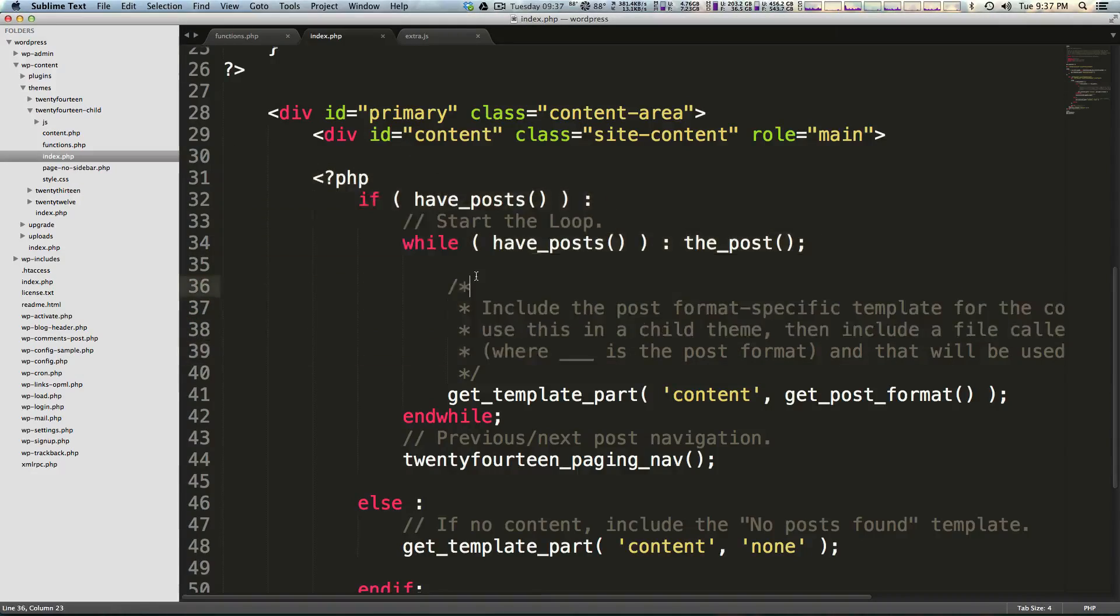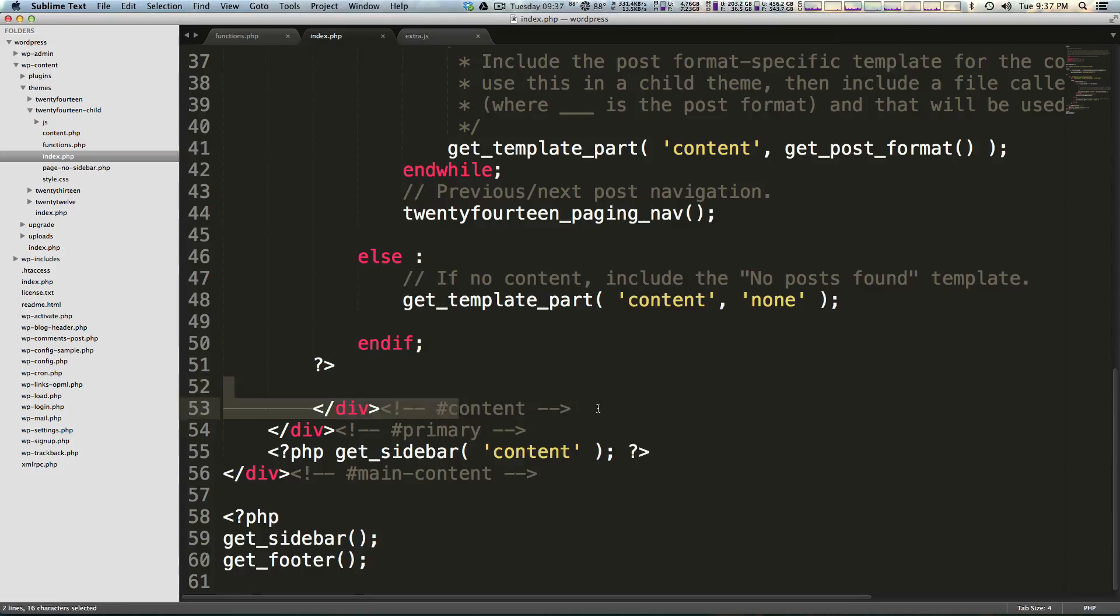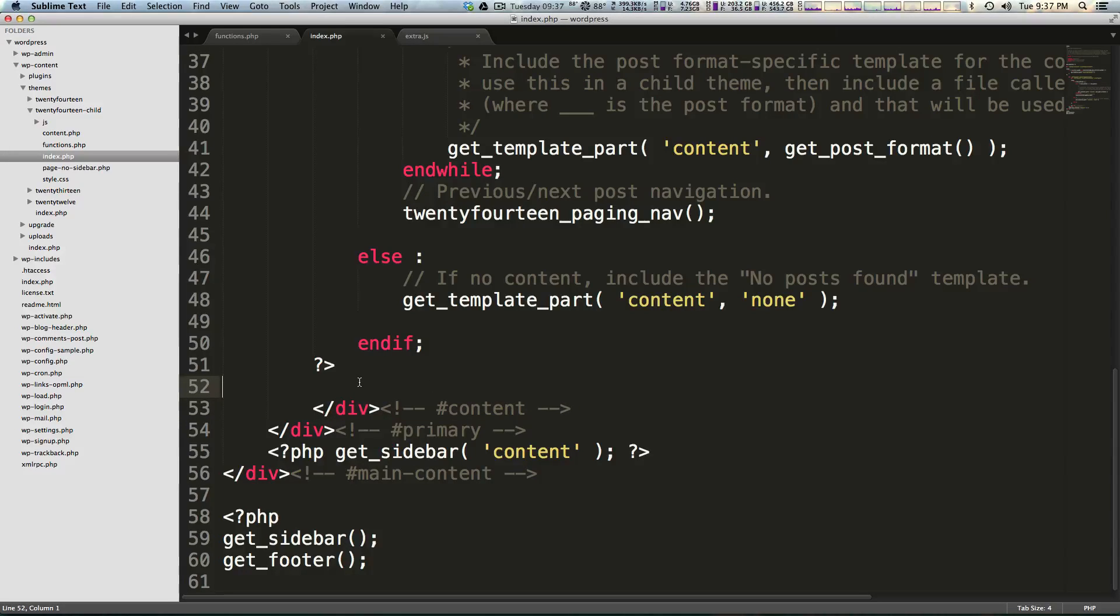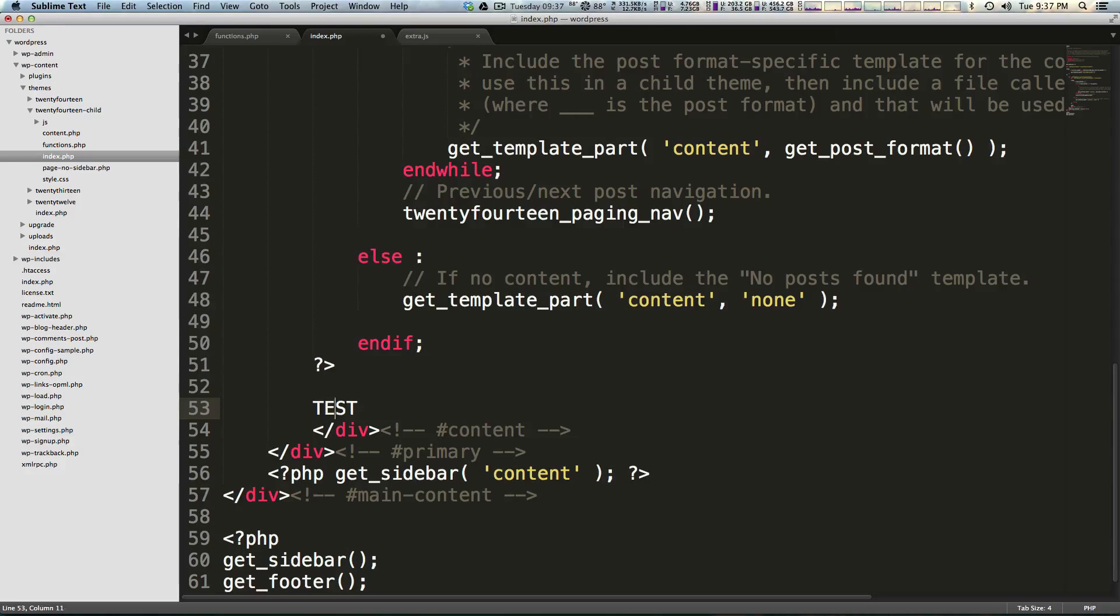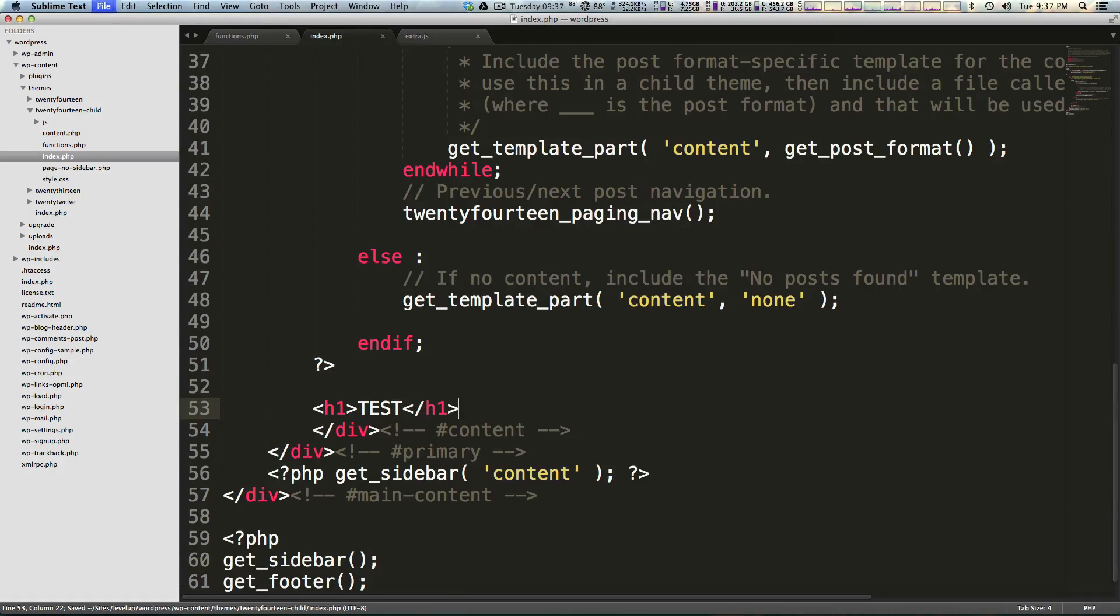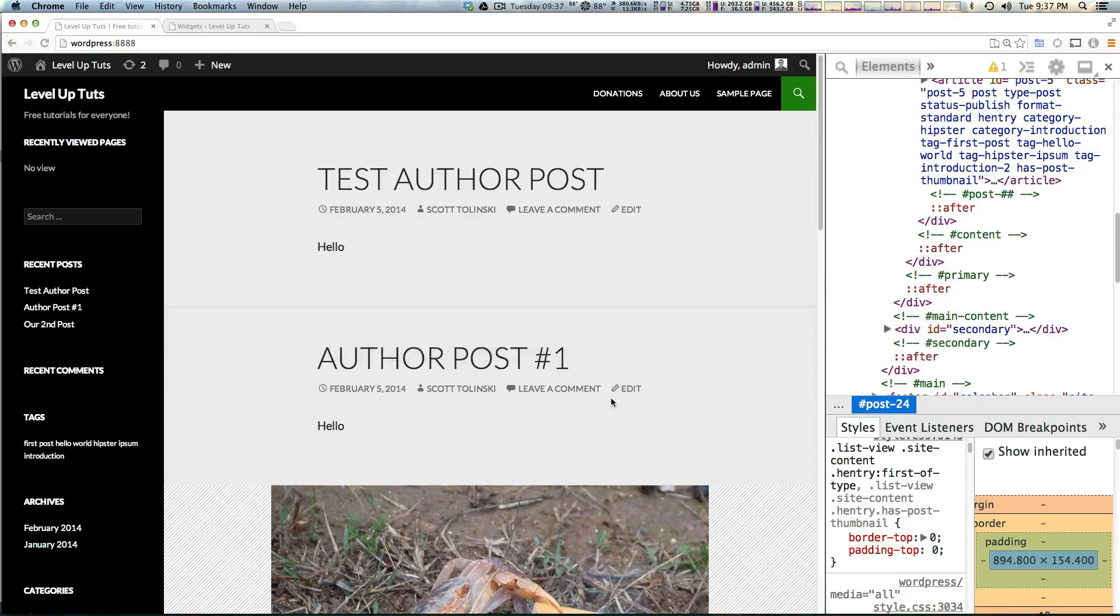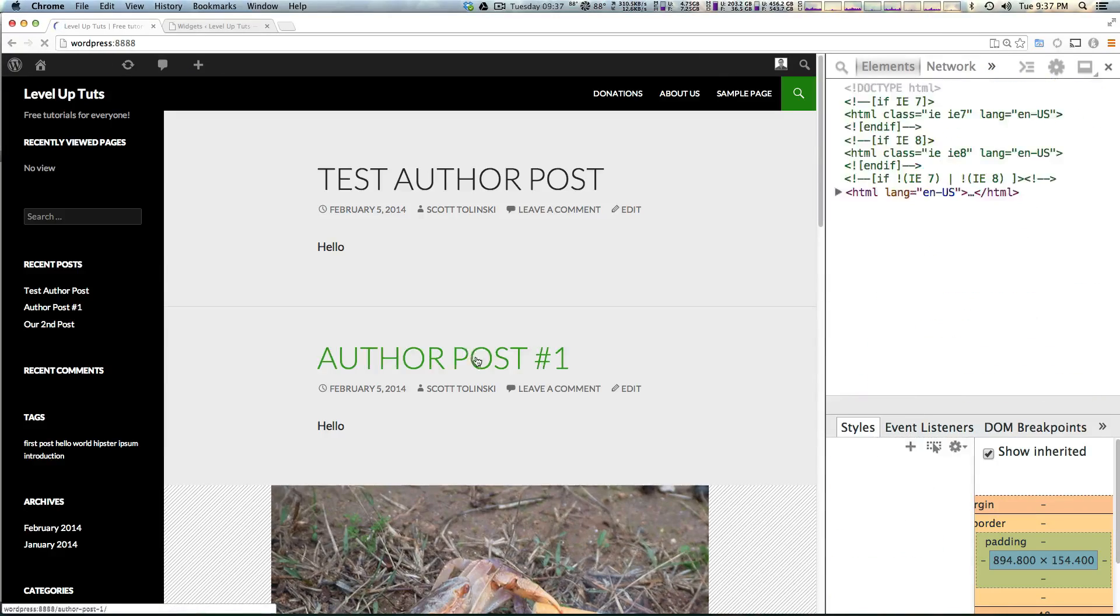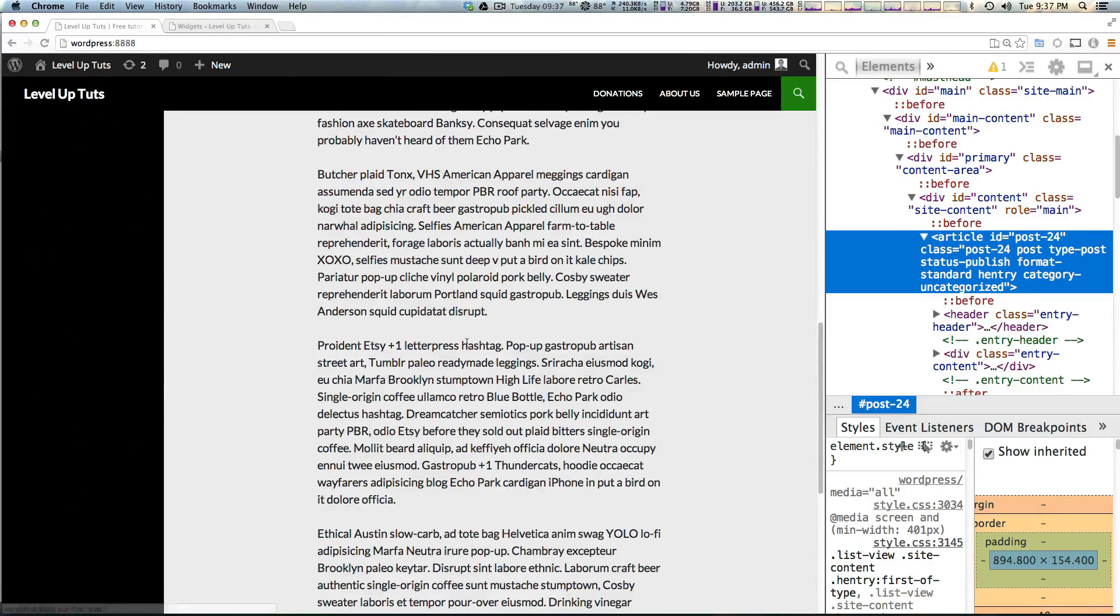We want this widget area to be directly after the articles. You'll see this helpful comment showing us this is the end of the content div. We can confirm this is going to show up just by writing a big old test. I'm going to put this in an h1 just so it shows up nice and bright.